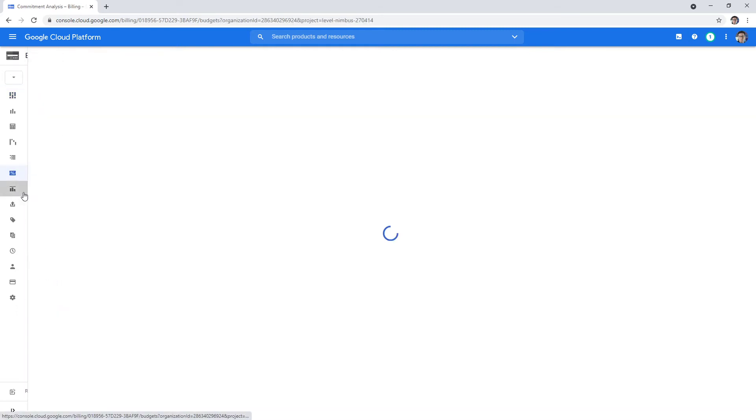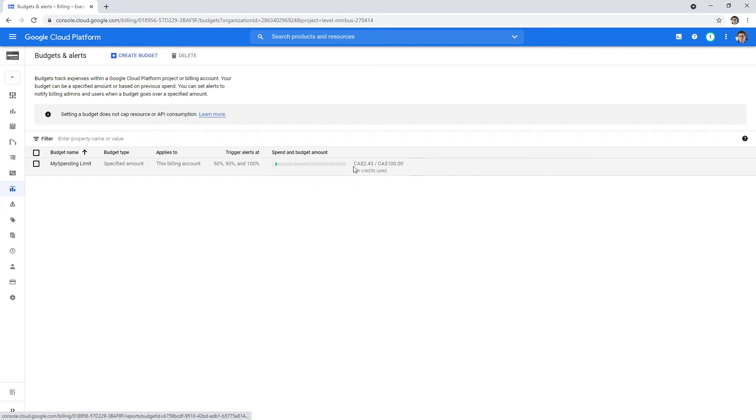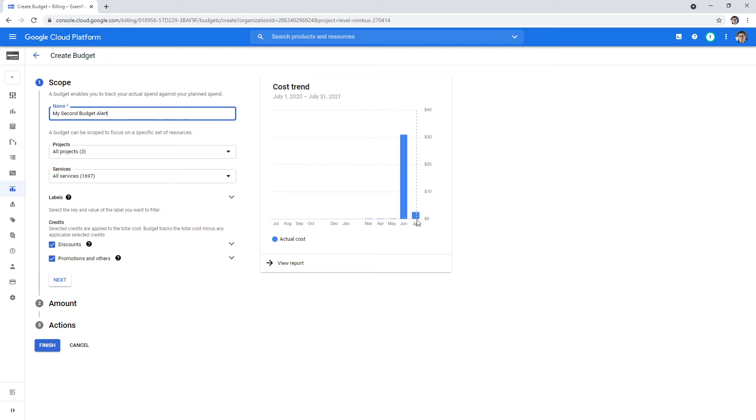If we go over to budget alerts over here, you can see I have my spending limit showing that I've spent $2.43 out of $100. If we want to go ahead and create ourselves a budget, it's pretty easy. I'll just say my second budget alert. You had a lot of spend the other month there, and now I don't have so much.